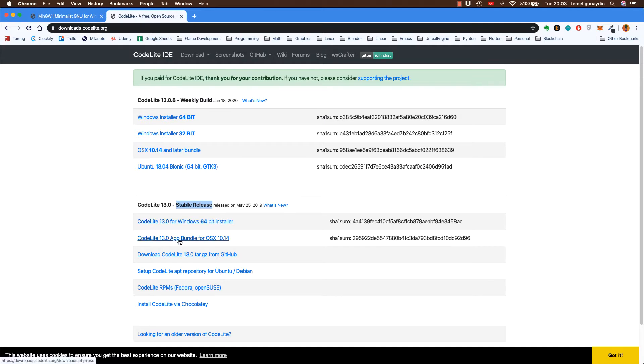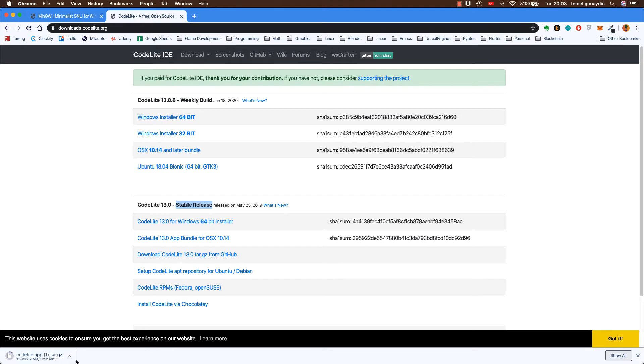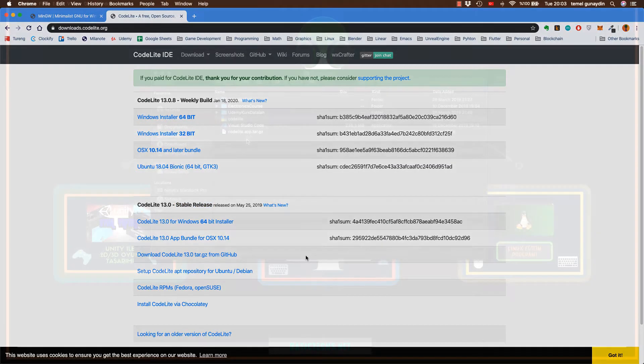Şimdilik buna basıp programı indiriyorum. Program toplamda 92 MB'lik bir dosya. Ben indirdiğim için tekrar indirmiyorum. Siz programın tamamen indirilmesini sağlayın. Şimdi ise indirilmiş programı kurmaya başlayalım.